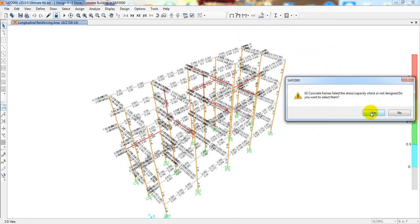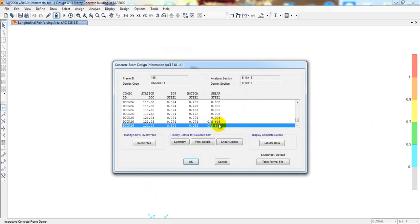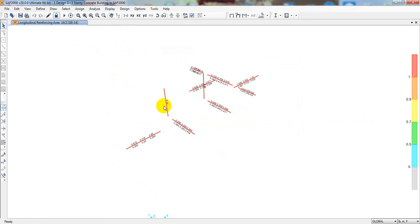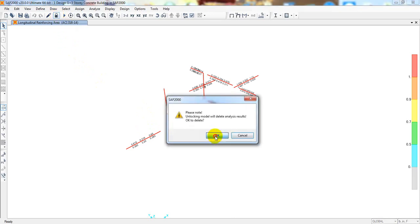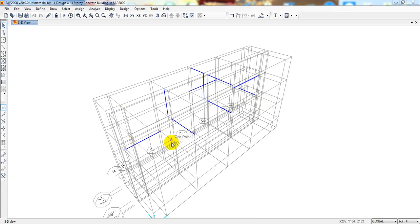I'll again select yes and show selected only. If I right-click, it's also failing in overstress. Now they have two columns. So what we can do: actually there are many ways — we can increase the size of the beam, which is the first procedure, and the second procedure is we can decrease the torsional constant. I hope after that it will be okay.